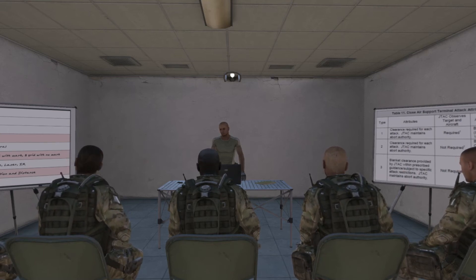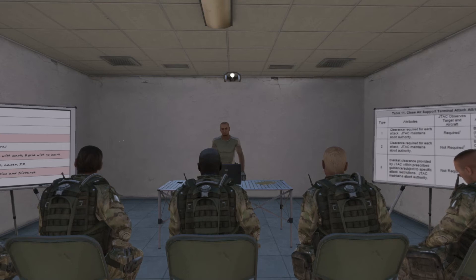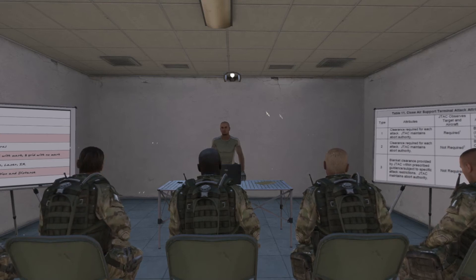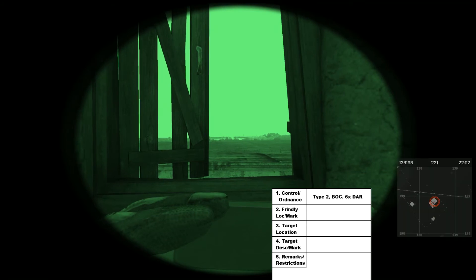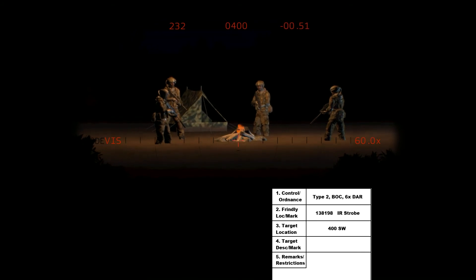Now on to the 5-line example. This time we will be calling in an AH-9 for a rocket strike on a group of infantry. Because I am inside of a house, I may not be able to visually acquire the attacking aircraft, so I will use type 2 control. I want them to put rockets down on the area where the infantry is located, so the MOA will be BOC. Line 1 will be: 5-line, type 2 control, MOA is BOC, request 6x DAR. Using my GPS, line 2 is 138198 marked by IR strobe. Line 3 is 400 meters southwest.